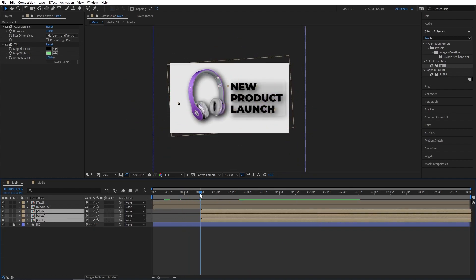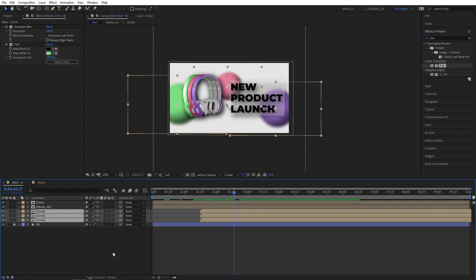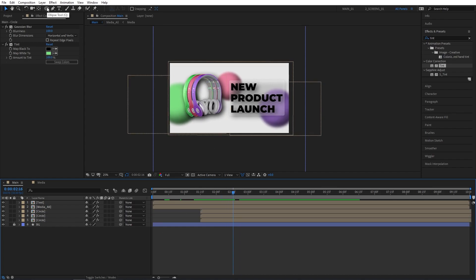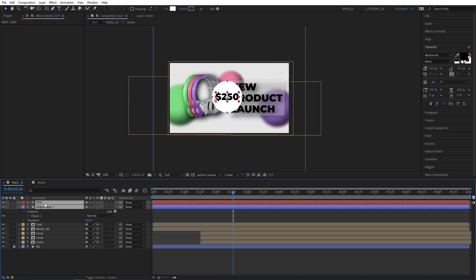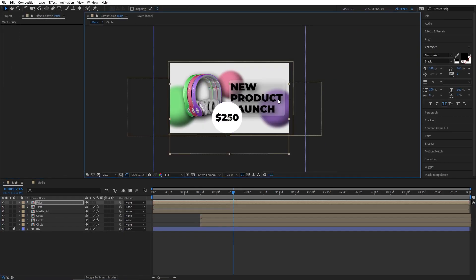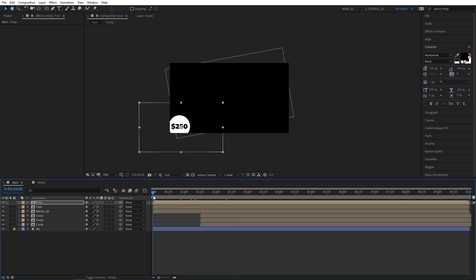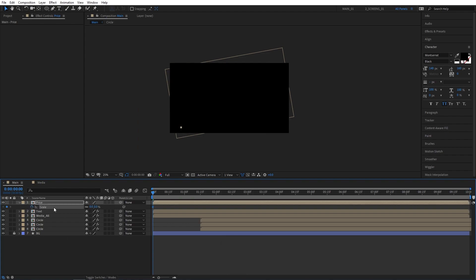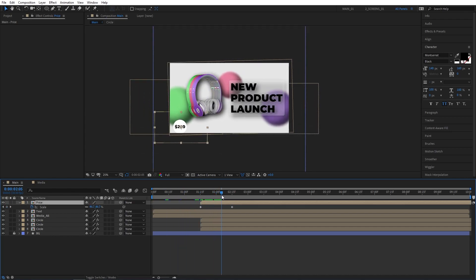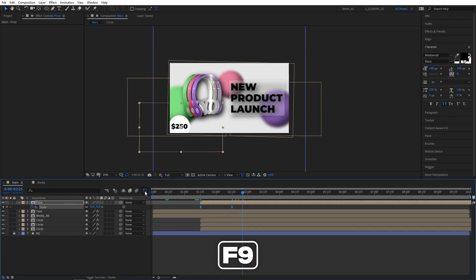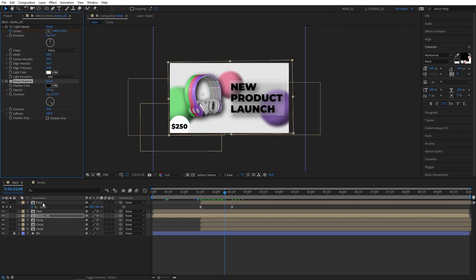Let's offset the circle layers forward in time to 1 second 15 frames so they match with the other animations. Let's now create the price tag — select the ellipse tool and create an ellipse from the centre. Select the type tool and type something like $250, then align the price text into the centre of the ellipse. Select both layers, right-click, pre-compose and name this one Price. Resize it and position it into the left corner. Move to the beginning of the timeline, press S, set scale to 0 and create a keyframe, go to 1 second and set scale to 70%. Offset the price composition to 1 second 15 frames. Select the keyframes, press F9, go to the graph editor, select the keyframe and drag it to the left. Select the Media All composition, copy the drop shadow and paste it into the Price.